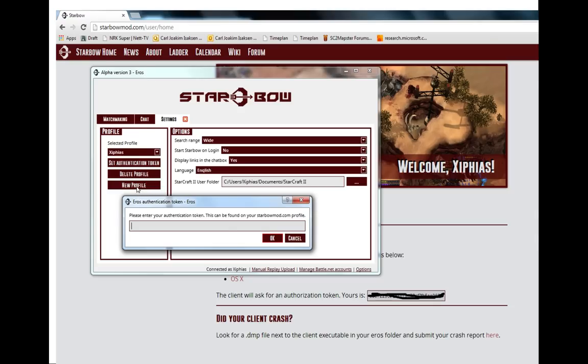You click the new profile and you write out your profile name to be exactly the same name you chose for your nickname in starbowmod.com. That's important.